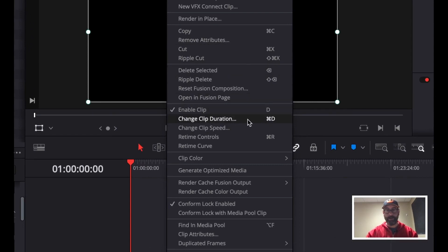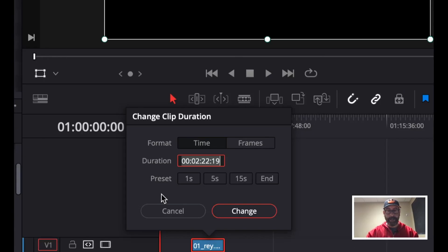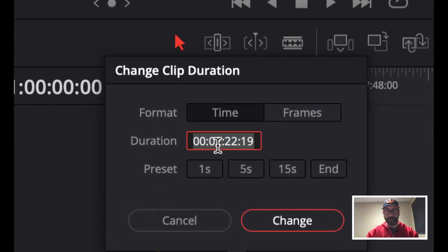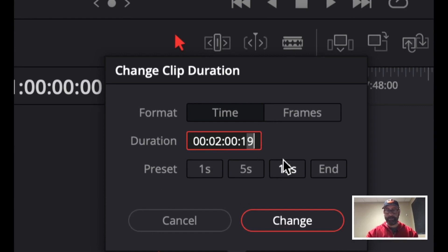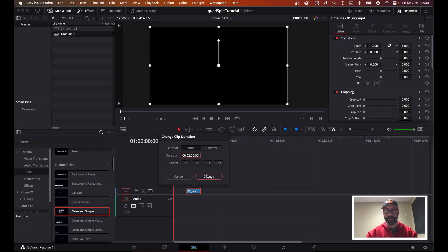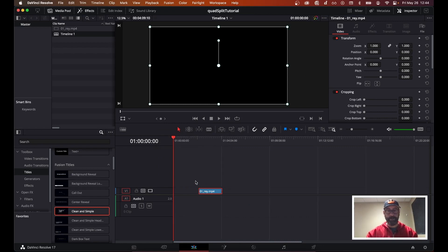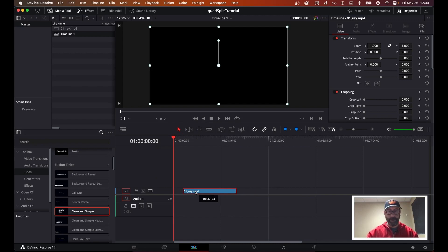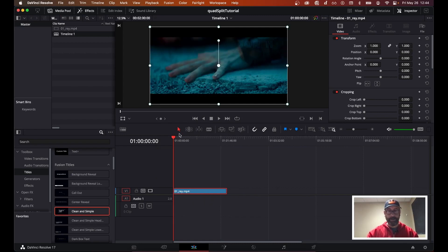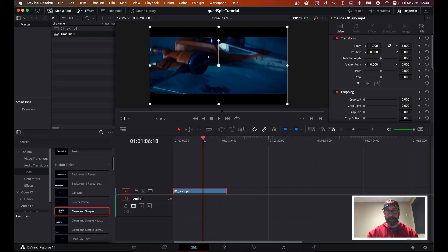Changing the clip duration is a really handy tool. I want to make this exactly two minutes long. Remember, the third value is minutes, the second is seconds, and these are frames. So let's make it exactly two minutes. I'm going to zoom in on the project and slide that over to the right.